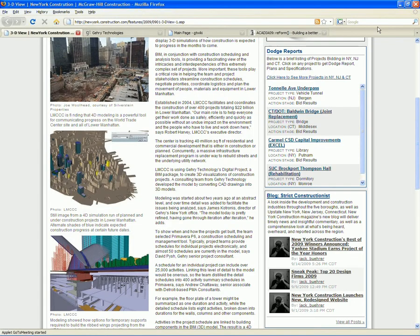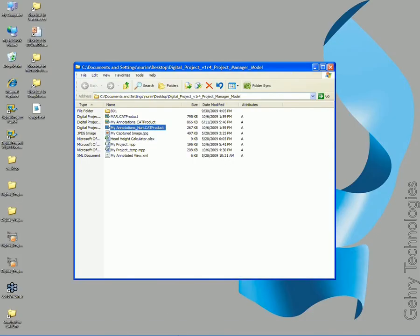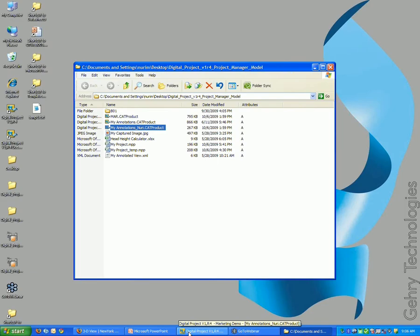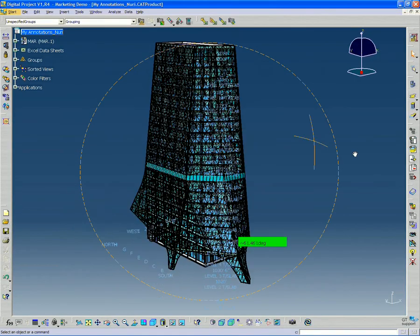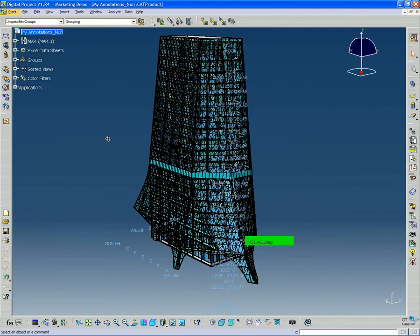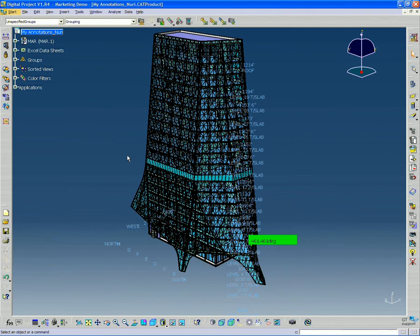So now that you have Digital Project open, this is basically what we looked at last week.